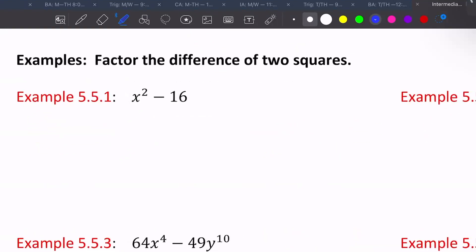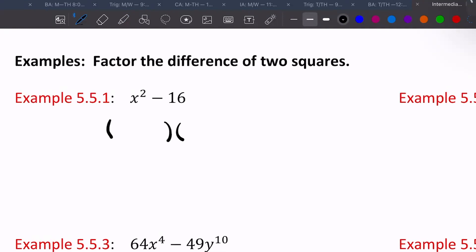An example looks like x squared minus 16 — two terms. I like to use the term 'pretty numbers' — it's the numbers we can take the square root of and get a number back. I can take the square root of x squared and get x, and the square root of 16 and get four. When you have these, you have your two sets of parentheses, take the square root of each, and then one gets a plus, one gets a minus, and you're done.